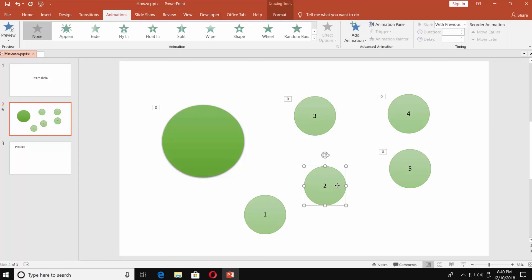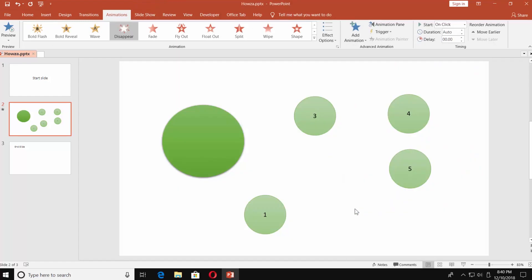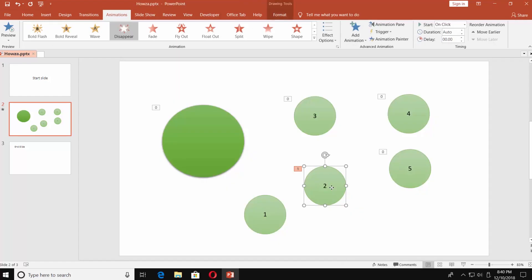Select the next shape — in our case it's the 2nd. Go to the Animations tab. Click on Add Animation. Choose Disappear in the exit box. Go to Timing and set Start to With Previous. Set Delay to 4 seconds.